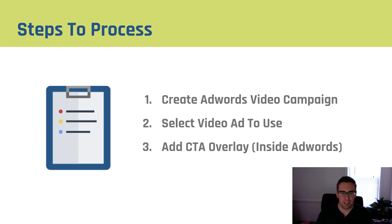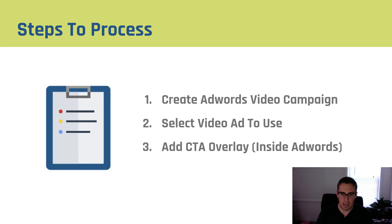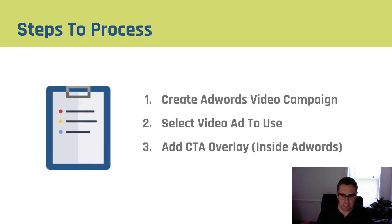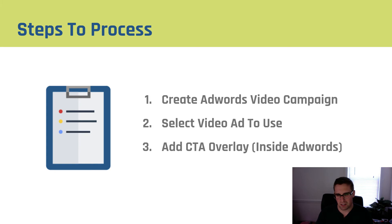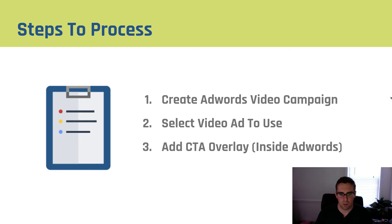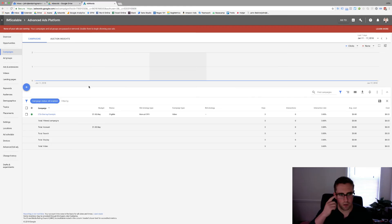So the steps of the process is the first thing you have to do is you have to go through and create an AdWords video campaign. Then you have to select the video ad that you would like to use and finally you're going to go in and add your CTA overlay inside of AdWords. Now you can also do this inside your YouTube channel but it's a lot more complicated, it's harder to find. I highly recommend doing it inside of AdWords. So let's go over to AdWords right now and I'll show you exactly the steps to doing this.